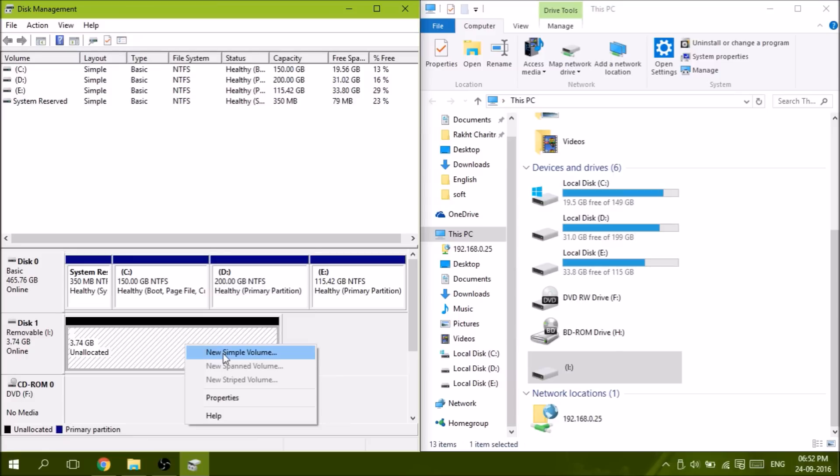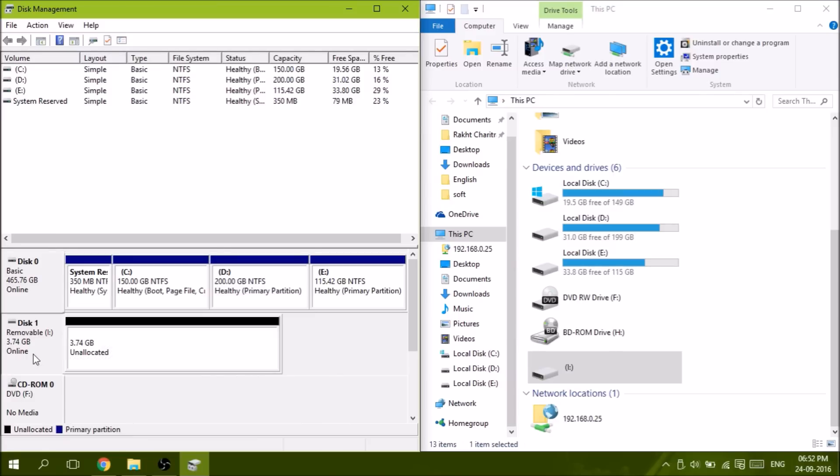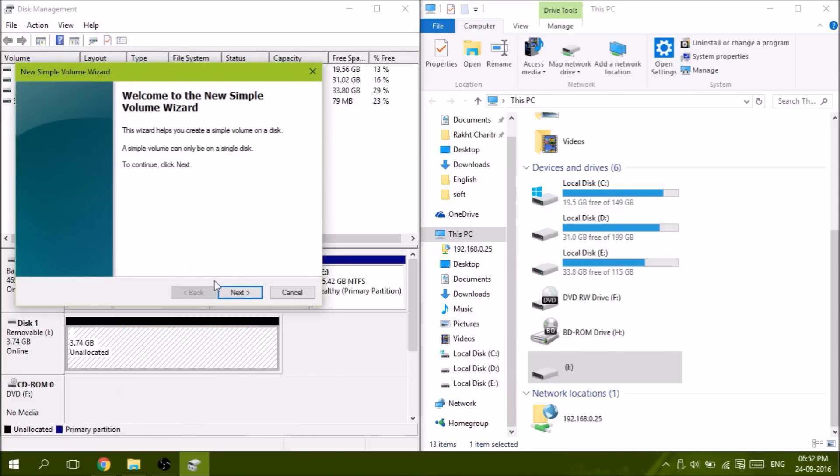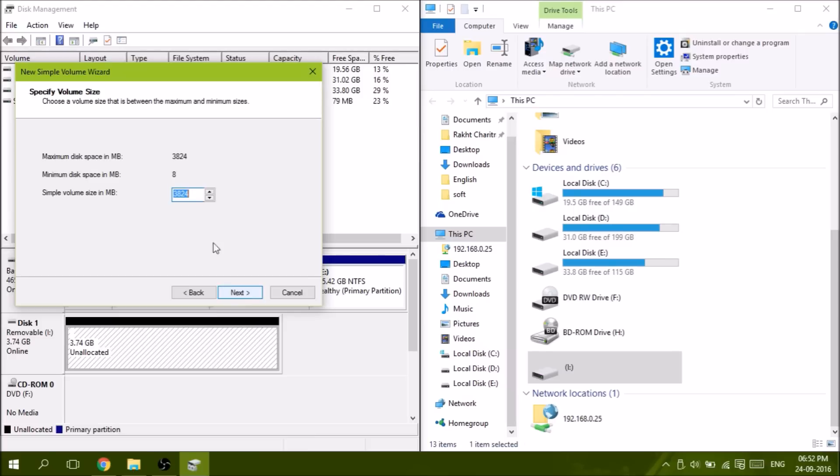Okay, let's create a new simple partition. Simple volume, sorry. Okay, next. It's maximum capacity, next.